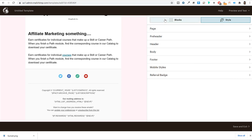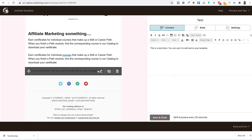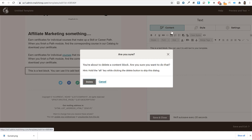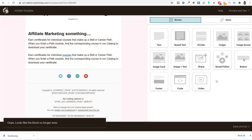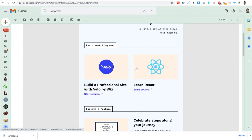You can drag and drop content elements — text, divider, social links, video, or custom code — from the right panel into your template. To delete any element, click the dustbin icon. Note that in the free version you cannot add two-column layouts directly. However, there is a hack you can use to create a two-column effect to display two different posts or courses side by side.